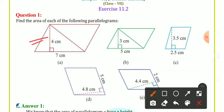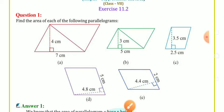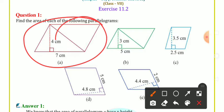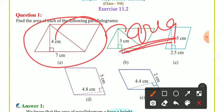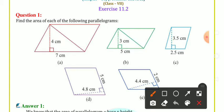Yeh wali side aur yeh wali side equal hoti hain, aur yeh wali side aur yeh wali side bhi equal hoti hain. Parallelogram mein area nikalne ke liye aapko do cheezon ki zaroorat hoti hai: pehli uski height — parallelogram ki height.